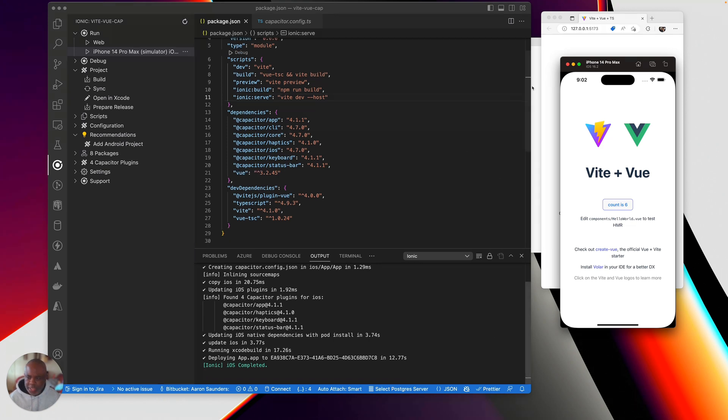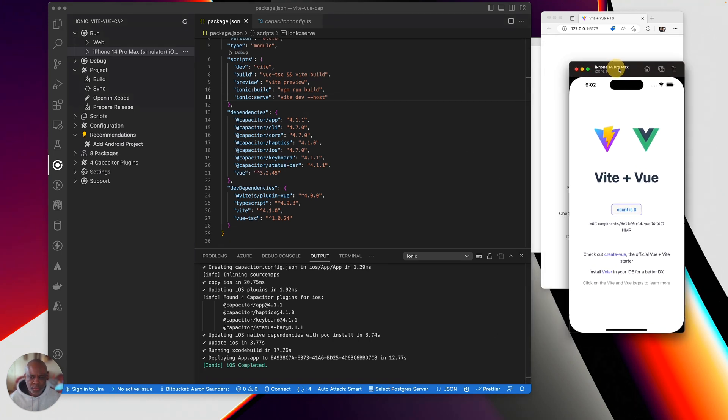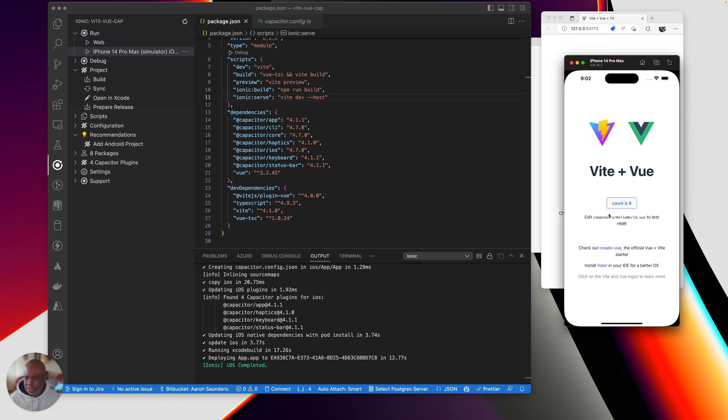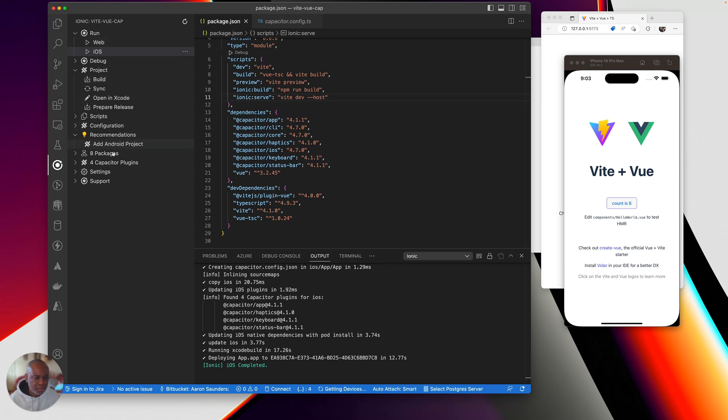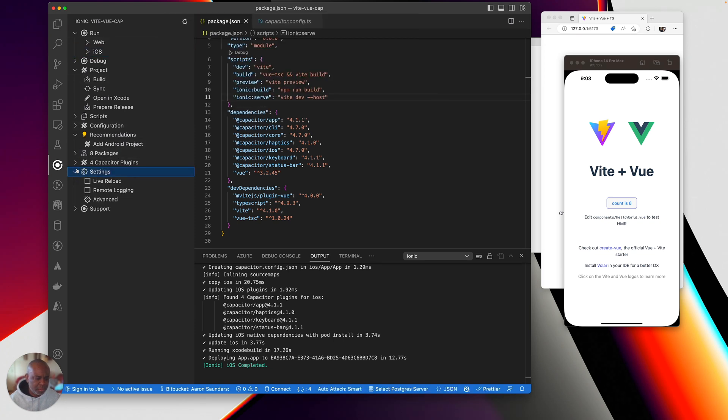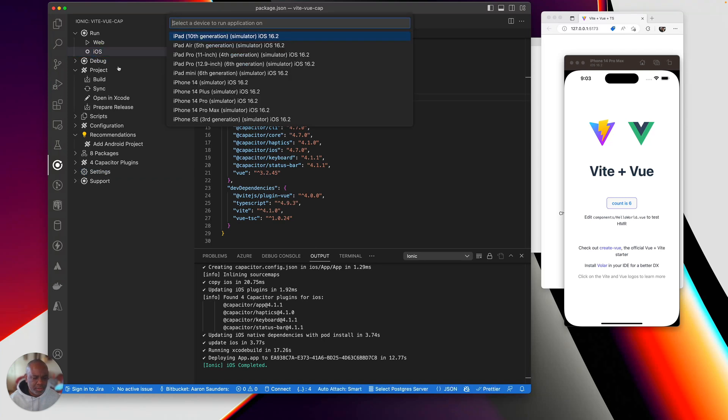And the last thing is we want to be able to work efficiently. And one way to work efficiently is with live reload. So we can, let's stop this and go down here inside of settings and click live reload, close our settings, and then launch iOS again.